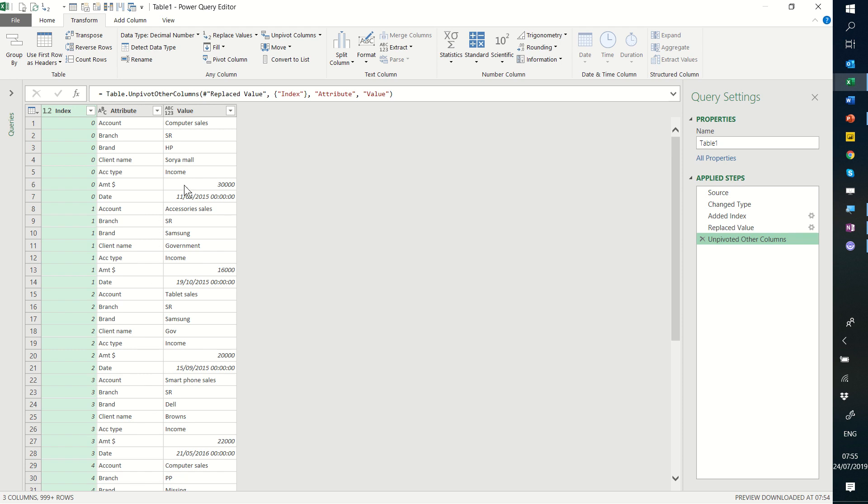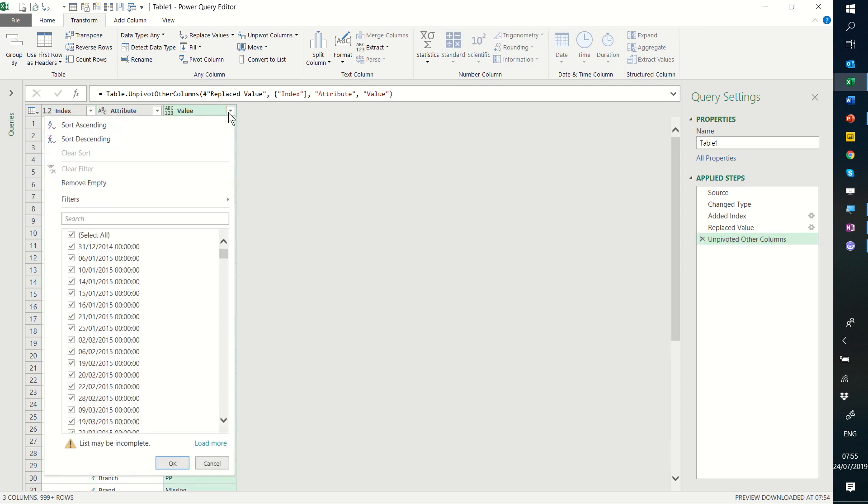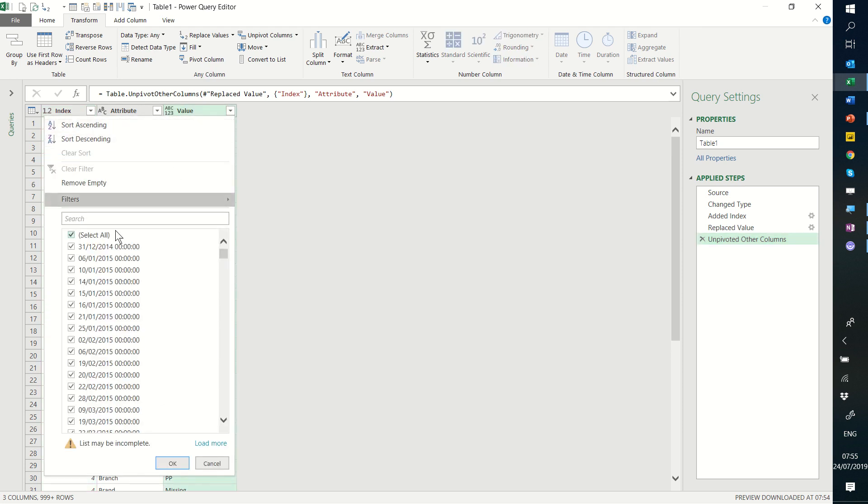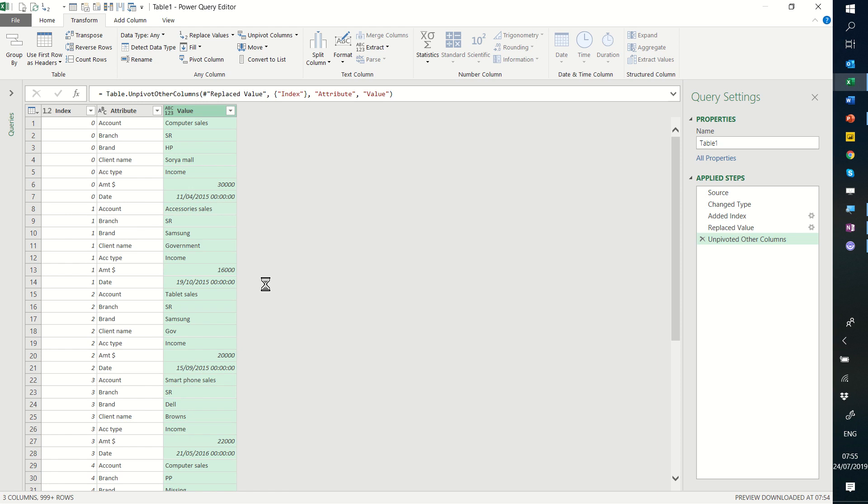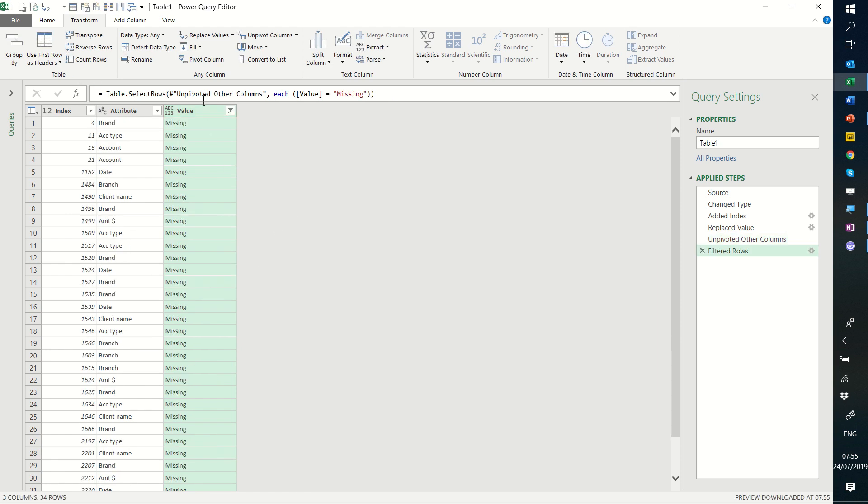Next what I want to do is filter my value column to only say the word missing. I'm going to press ok and it only says the word missing.